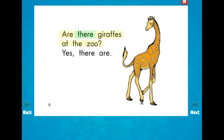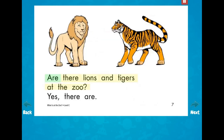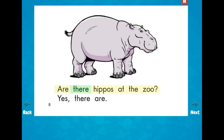Are there giraffes at the zoo? Yes, there are. Are there lions and tigers at the zoo? Yes, there are. Are there hippos at the zoo? Yes, there are.